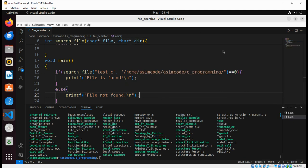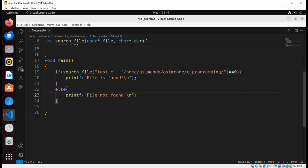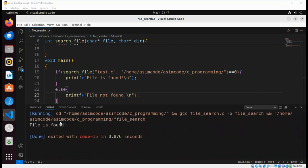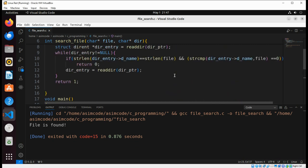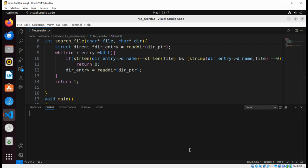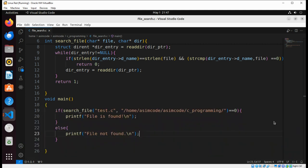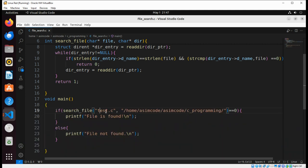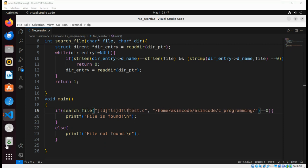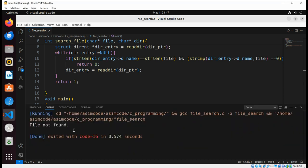Now we can run our code and we get the message: file is found, so we are able to find that file. Then I go to the file and pass in a name with random characters to test the not-found case.